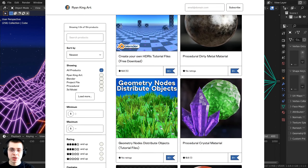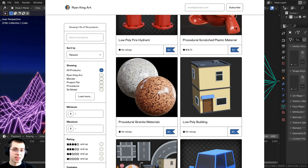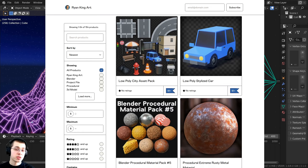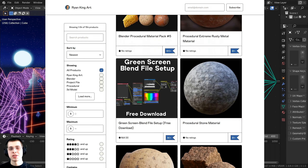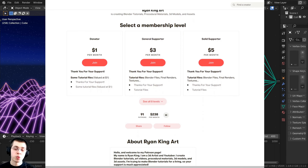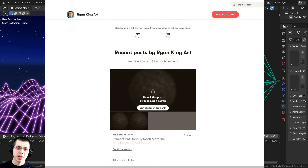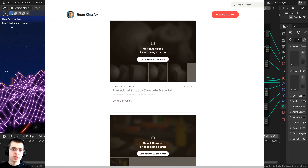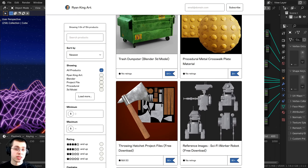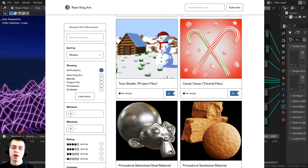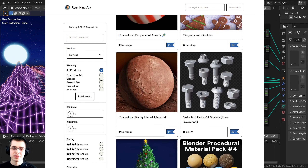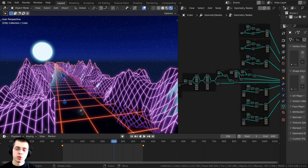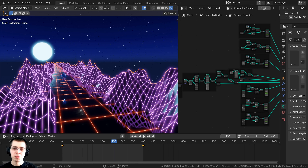If you'd like to help support me and my YouTube channel, you can purchase the tutorial files on my Gumroad store, and my patrons on Patreon will also have access to the tutorial files. On Gumroad and Patreon you can also get procedural materials, 3D models, assets, and all of my tutorial files. Another great way to support the channel is through YouTube memberships — click the join button next to the subscribe button for cool perks each month.